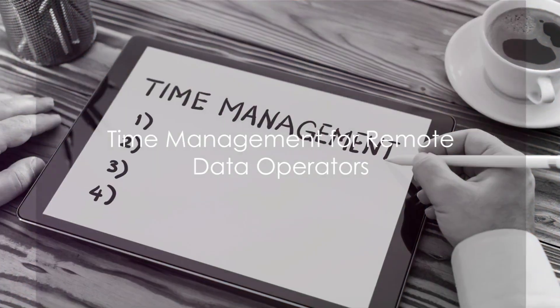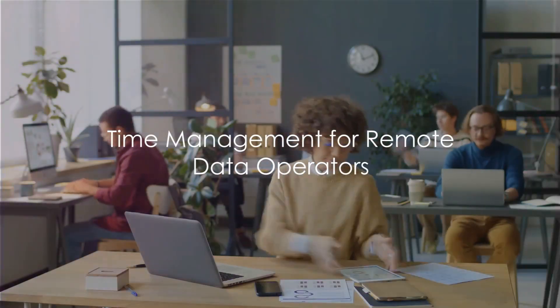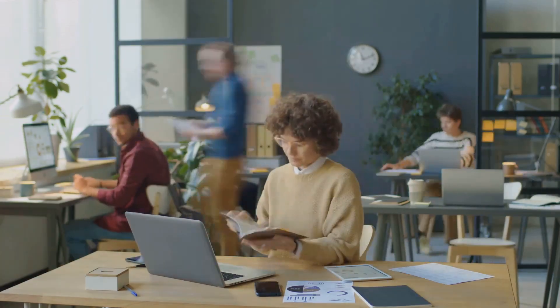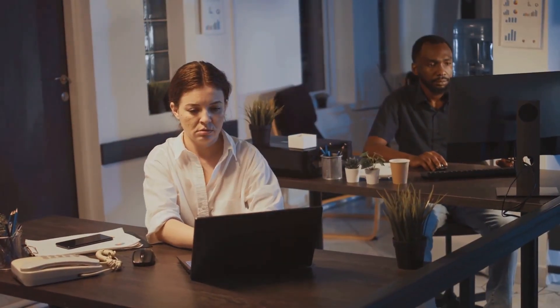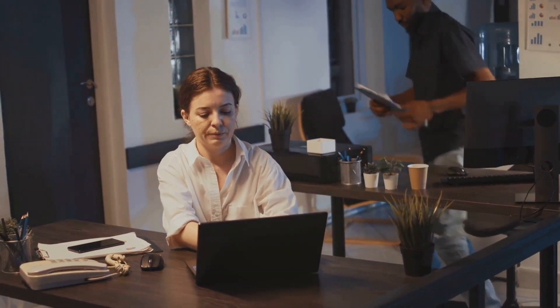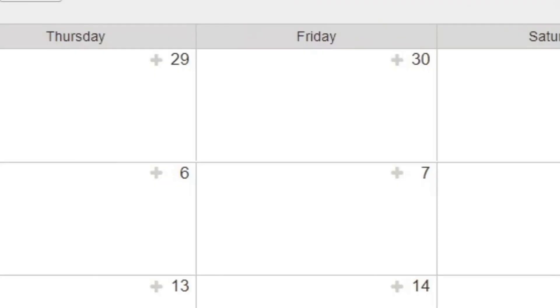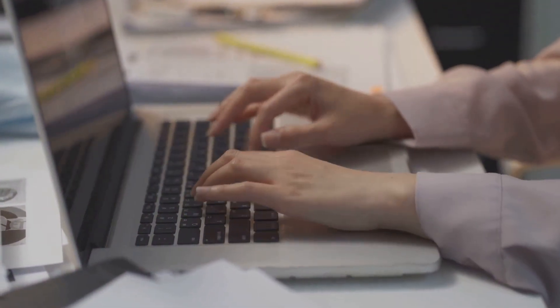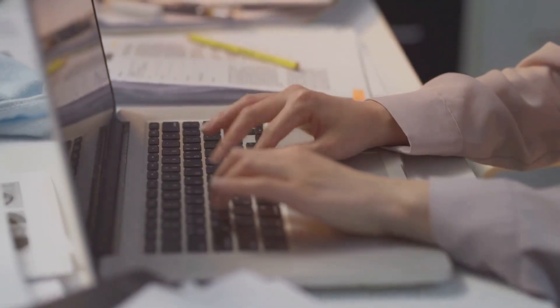Now, let's talk about time management, an essential skill for any remote worker. Utilizing tools like Trello and Asana can greatly improve your organizational skills and productivity. These apps help you keep track of tasks with visual boards and timelines, ensuring that you stay on top of your deadlines and work efficiently.